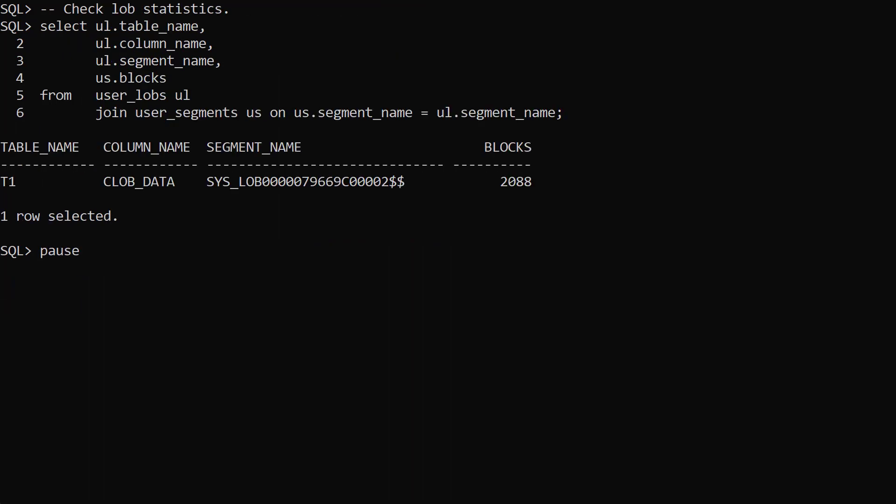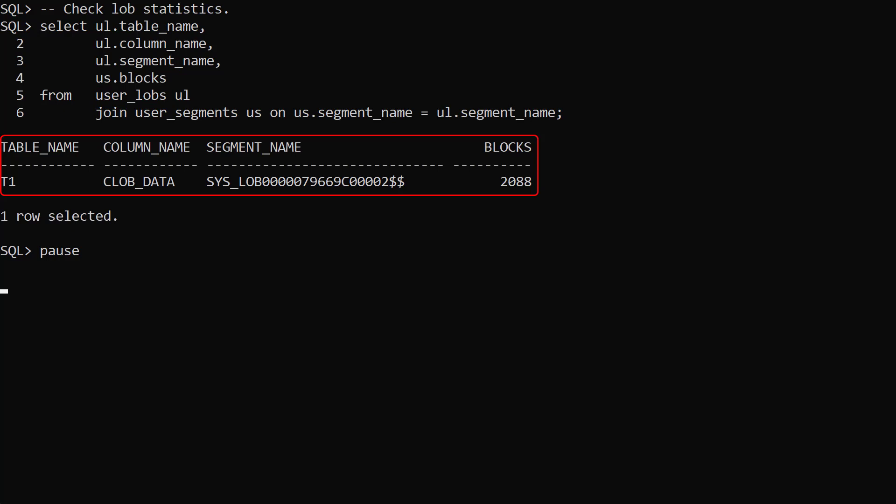We join the user lobs and user segments views to display the number of blocks used to store the segment associated with the clob data column.